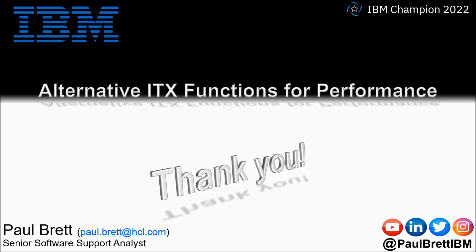Feel free to reach out to me on popular social media channels at Paul Brett IBM. Thank you.